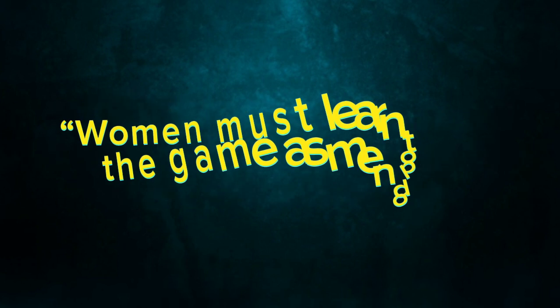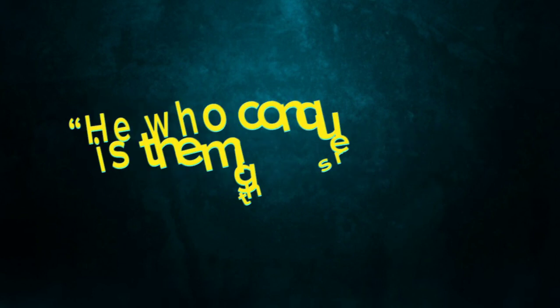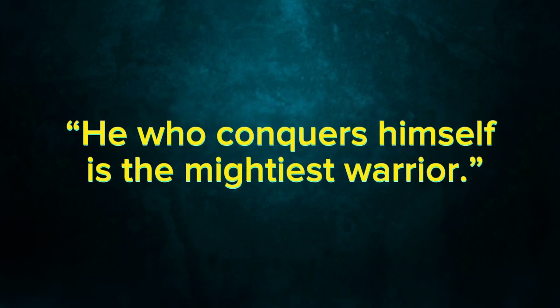Women must learn to play the game as men do. He who conquers himself is the mightiest warrior.